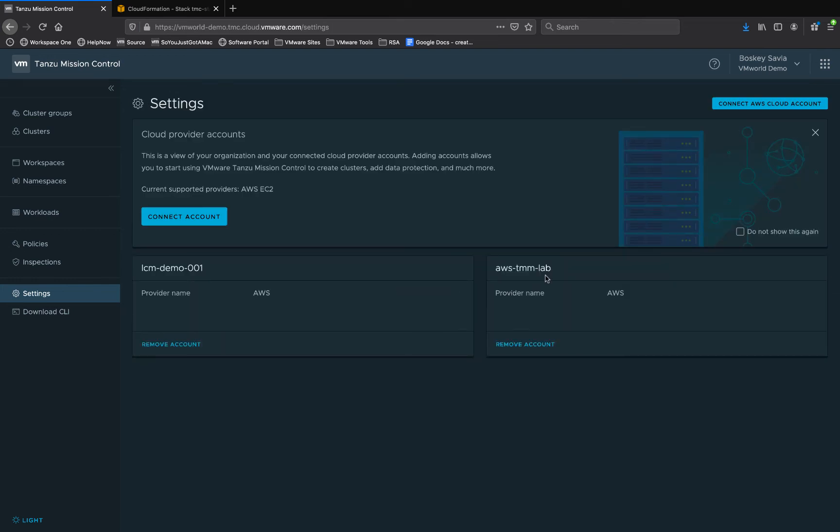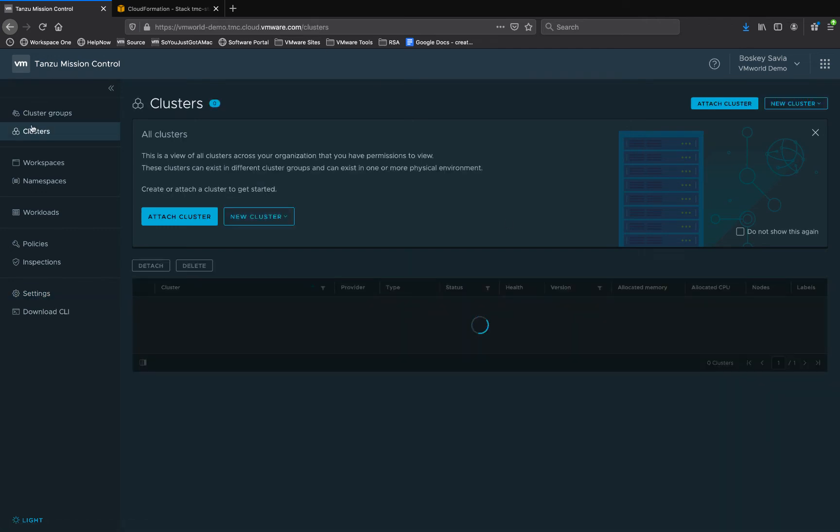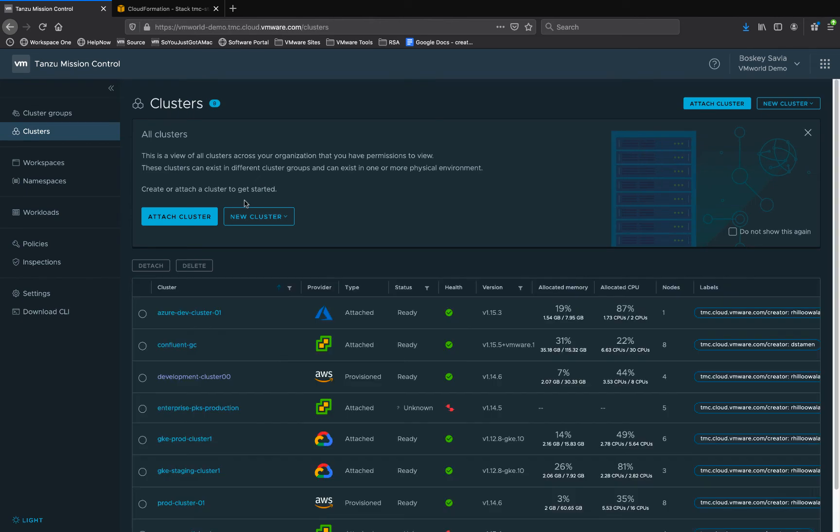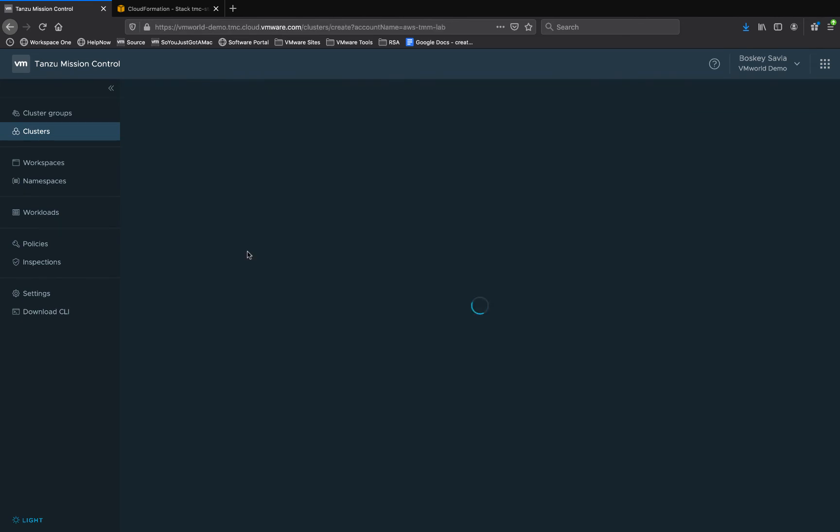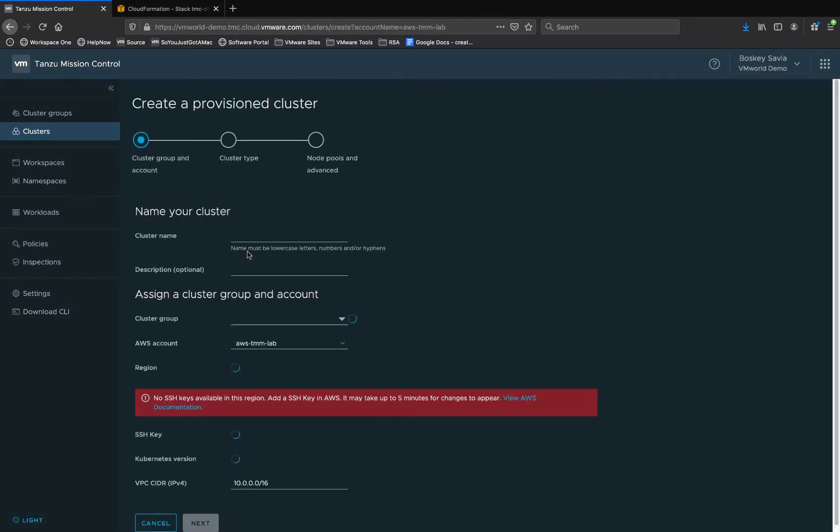Once we have imported our AWS environment credentials, we can start creating new clusters using this environment. We can go to clusters, click on new and select the AWS environment we just added.